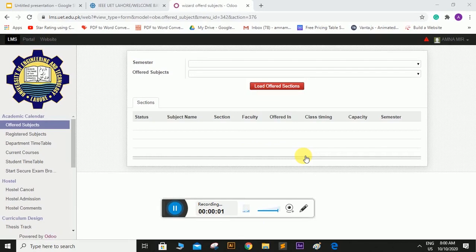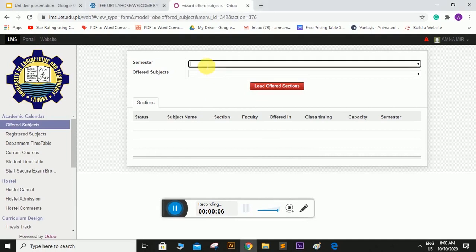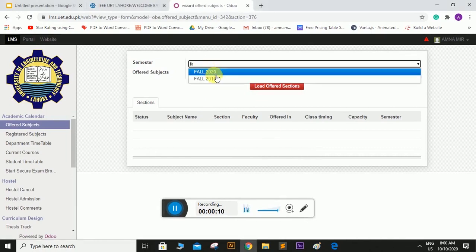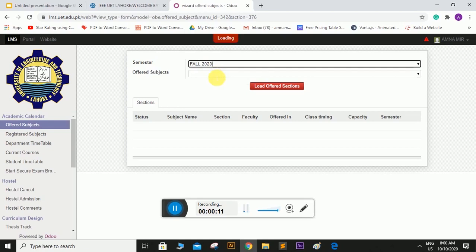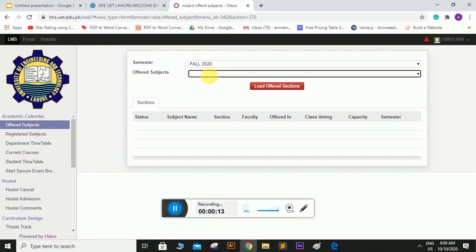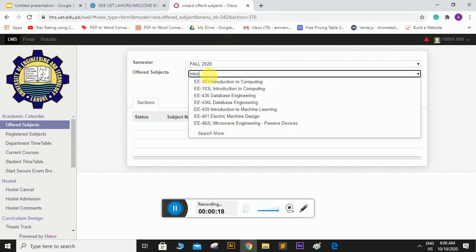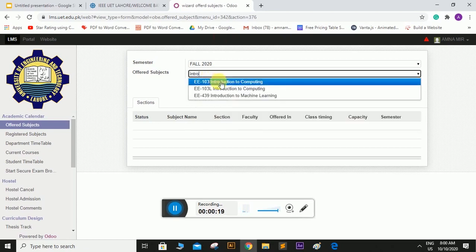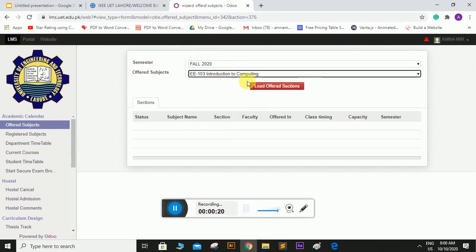The next thing is how to register subjects. So first of all, you have to write your semester here, which is fall 2020. And here you will write the name of the subject. Let's search for intro to computing and then click load offered sections.